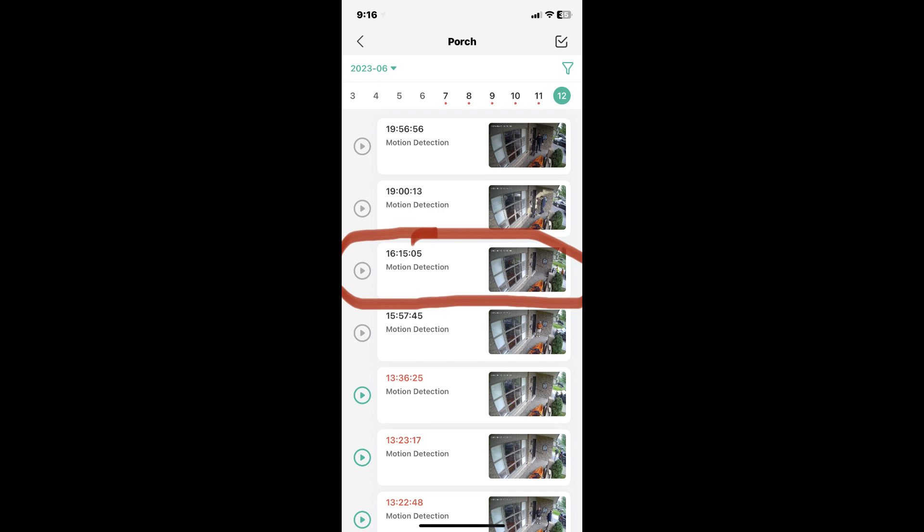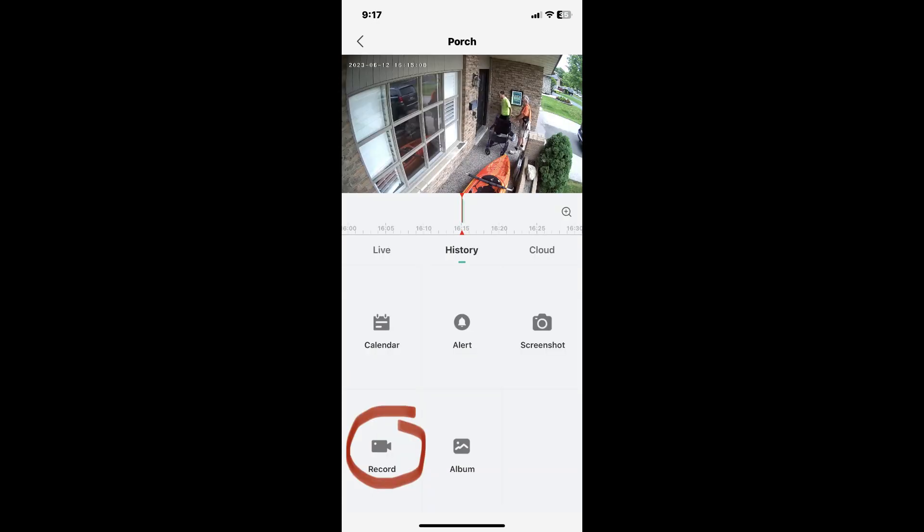Make sure you press on the left-hand side where the circle and the play button is. As soon as the video starts to play, tap on the record button.